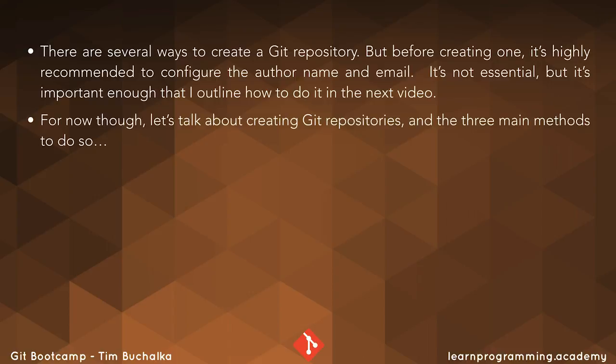For now though, let's actually talk about creating Git repositories and the three main methods to do just that.